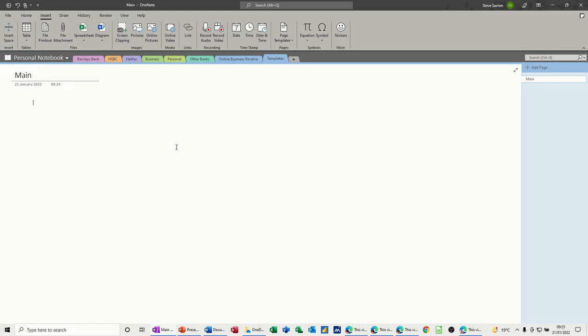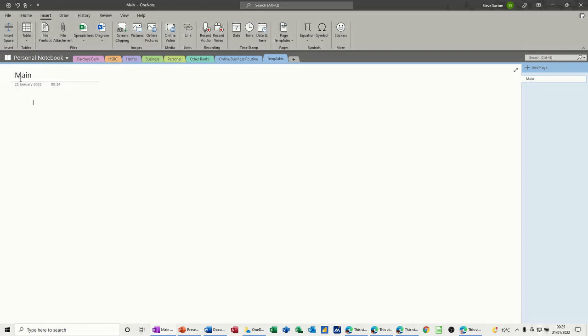So what I've got is a blank section called templates and one page called main on it. First of all what I want to do is create a template where there are a couple of links to a spreadsheet and a Visio diagram and then save that as a template that I can use at a later date.